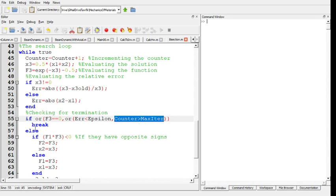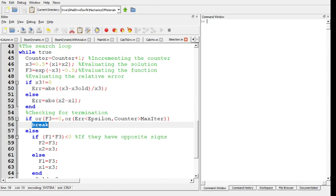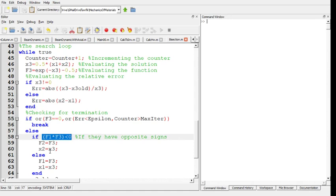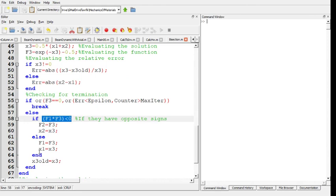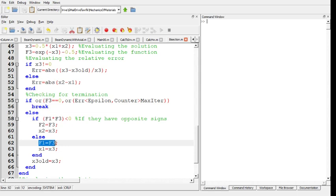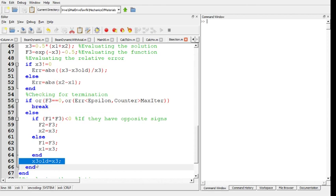At this point we stop doing what we are doing. Otherwise, we check if f of x1 times f of x3 is less than 0. Then we replace x2 by x3 and replace f of x2 by f of x3. Otherwise, I replace x1 by x3 and the value of f of x1 by the value of f of x3.